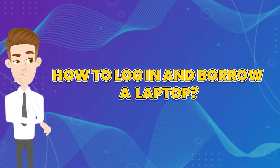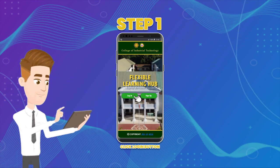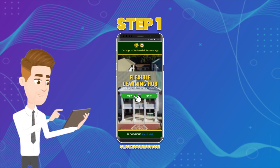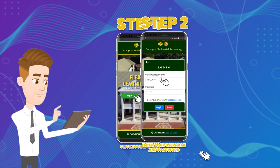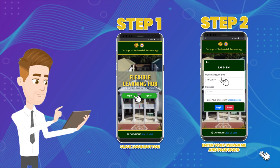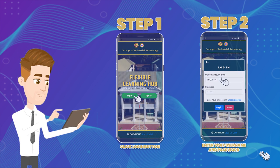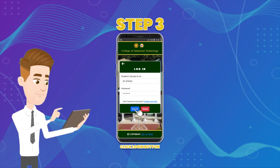How to log in and borrow a laptop. Step one: Click the login button. Step two: Enter your student ID and password that you entered earlier on the registration form.